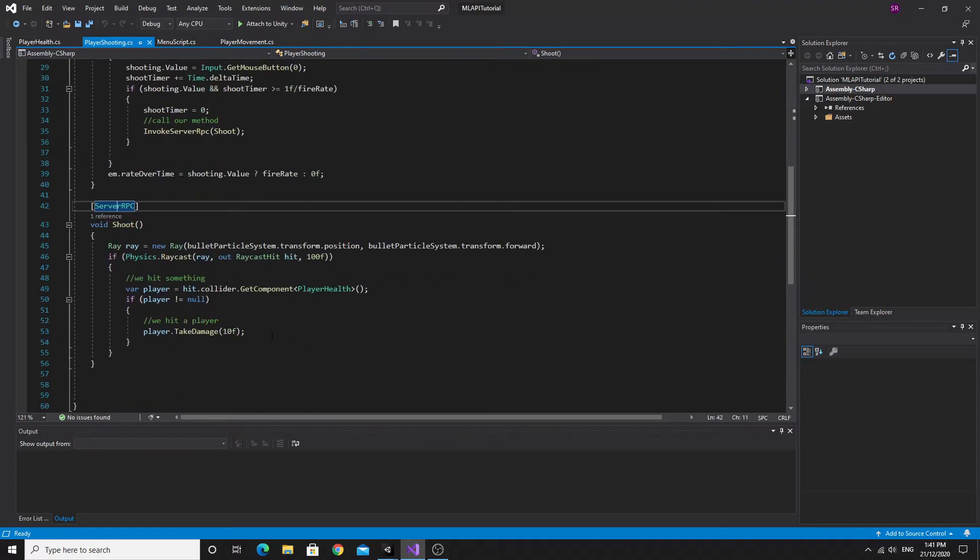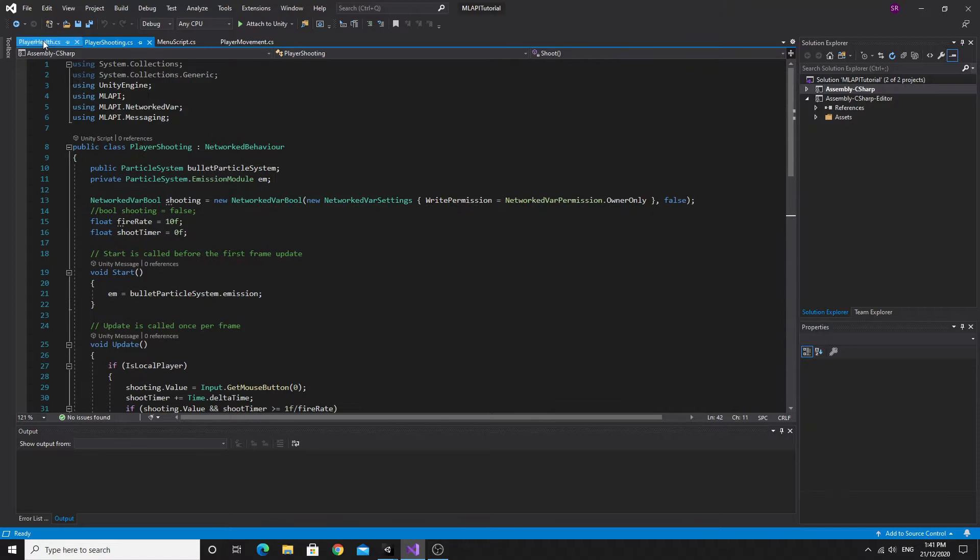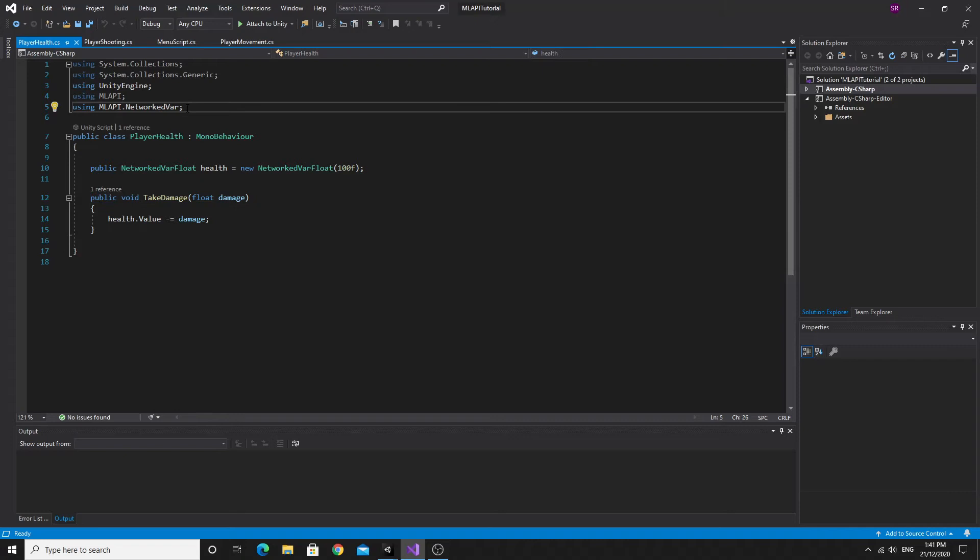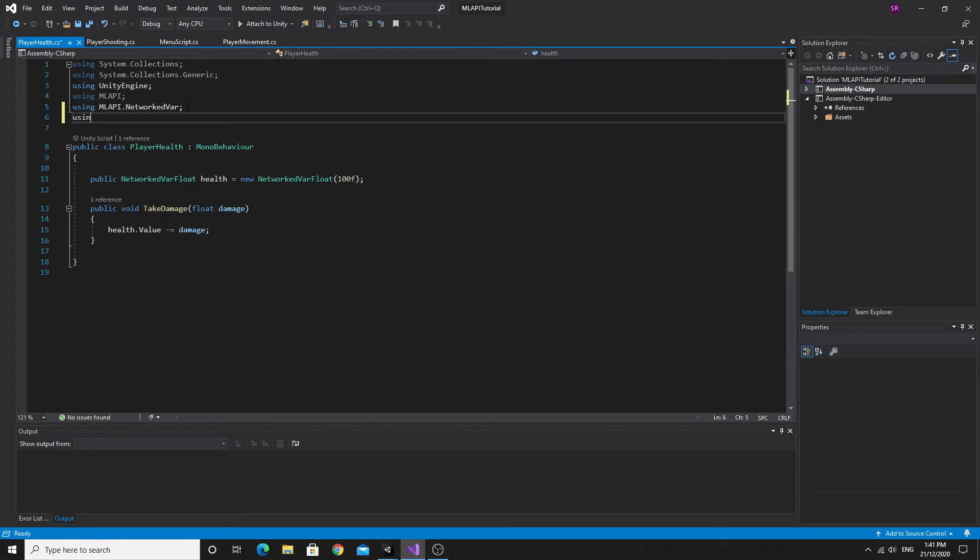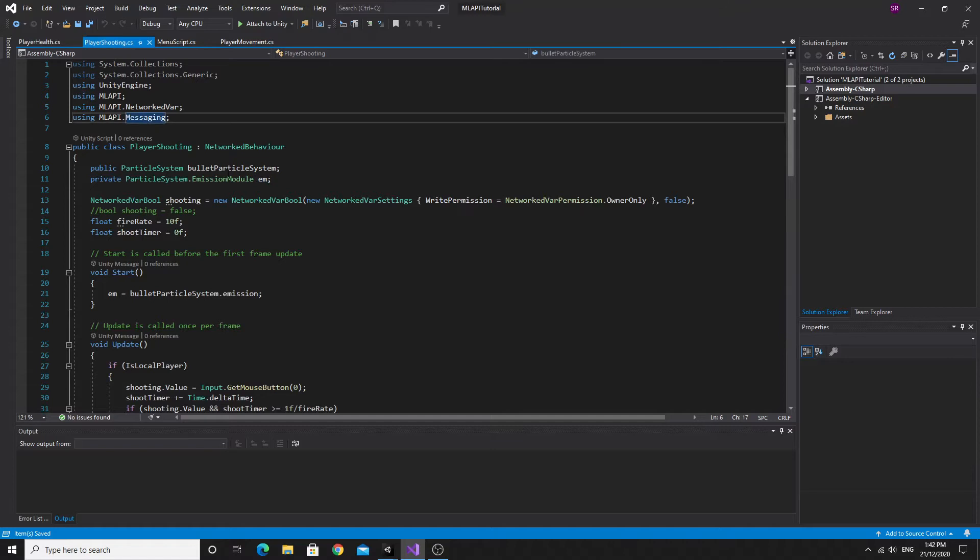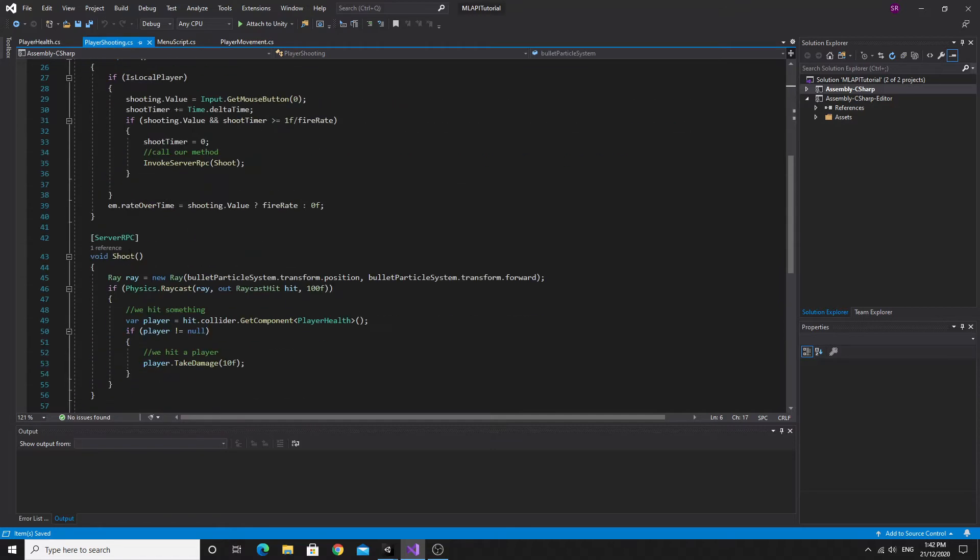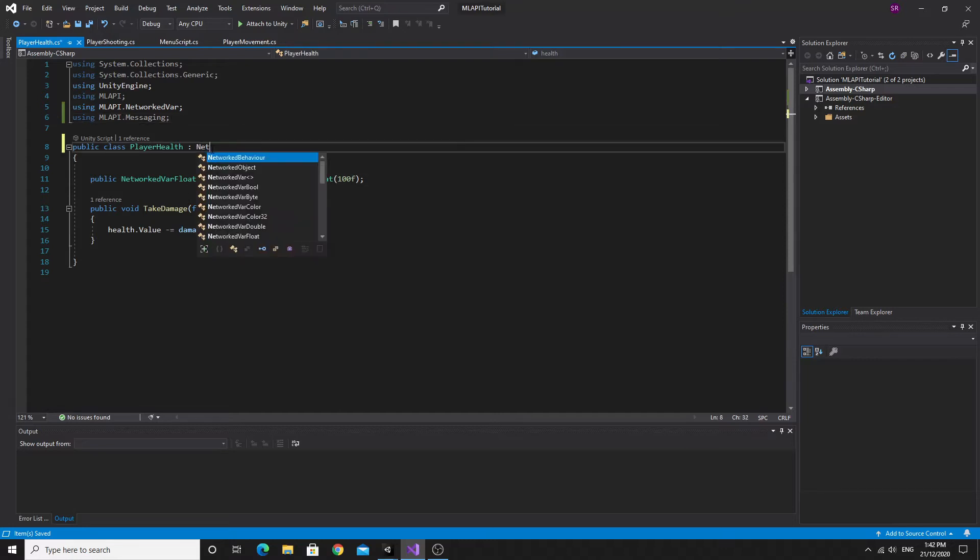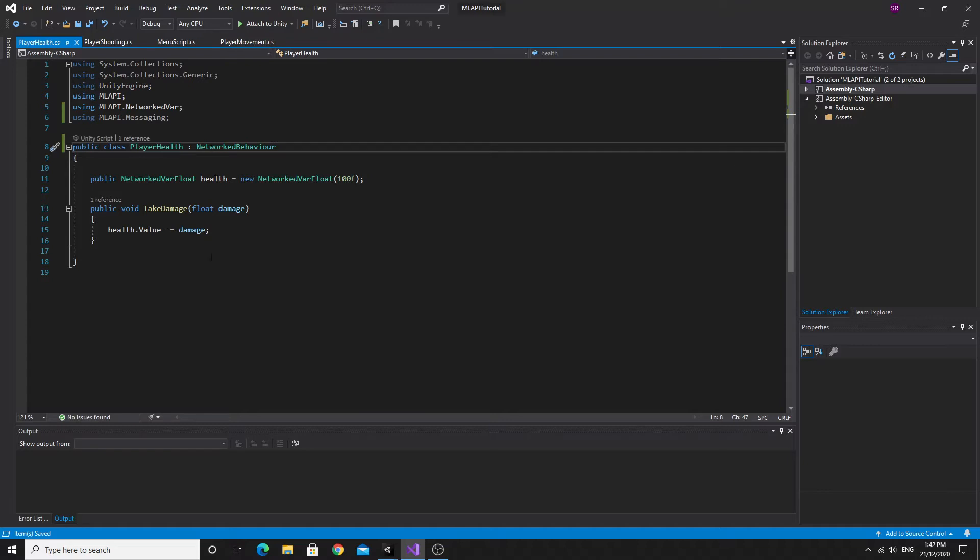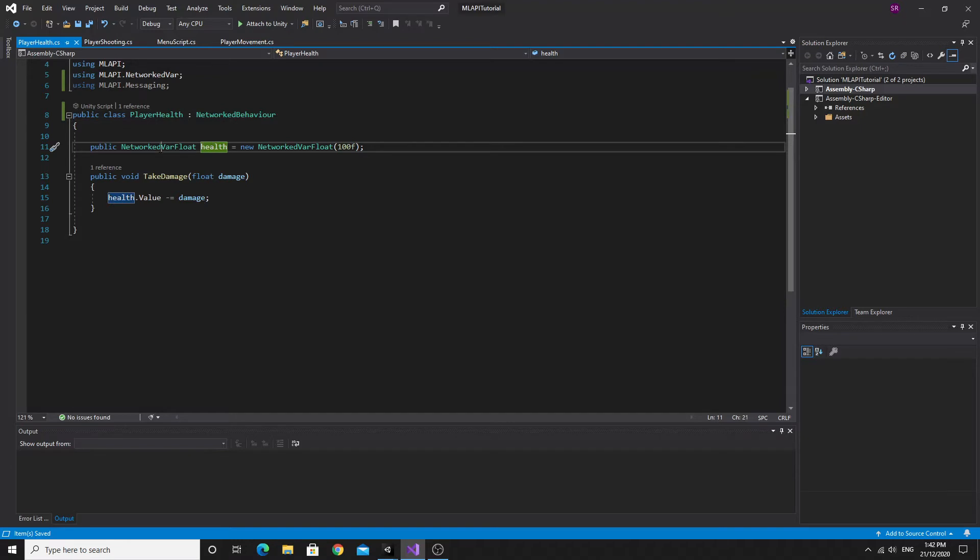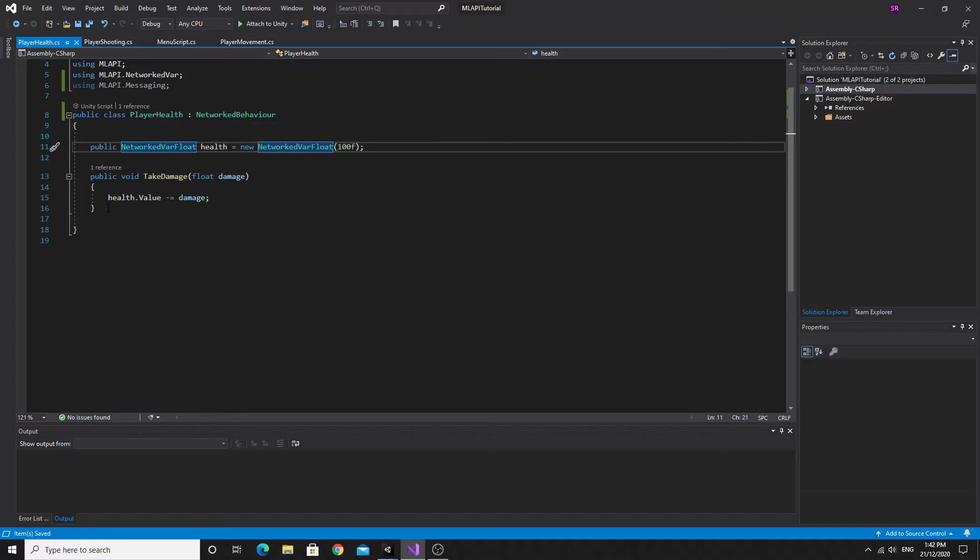So what we're going to do is we're just going to use this player health script and improve it so that we actually respawn. The first thing we need to do is we're going to have to do some messaging. So I'm going to use ML API and then dot messaging. And this is the same system that we had in place in the player shooting. Messaging in order that we can send server RPCs. In this one we're going to do a server RPC and a client RPC.